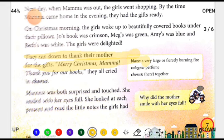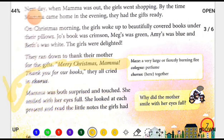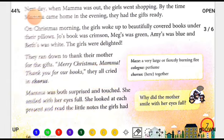The girls ran down and said, 'Merry Christmas, Mama! Thank you for our books!' They all cried in chorus — meaning they all said it together at the same time, as a group. Now they realized the gifts were from their mother. They went to Mama's room and said Merry Christmas, greeting her and saying thank you for the books.